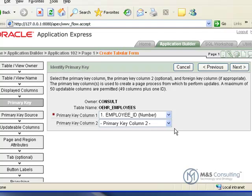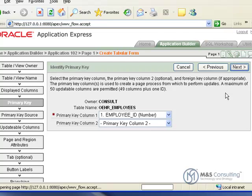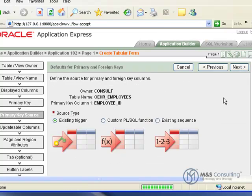We're then going to tell it if there's any changes to the primary key. In this case, there's no changes to it. We're going to use employee ID, even though that column is not displayed in the form itself. We're going to use the existing trigger.